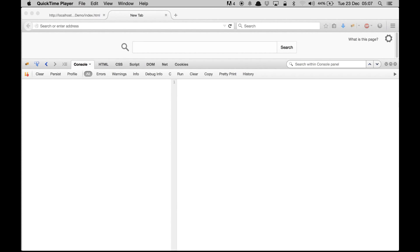Hello and welcome to SAPUI5 demos. In the previous demo I showed you how to pass a parameter from one view to another view, but we didn't take advantage of two-way data binding. So in this demo I'm going to cover data binding and show you the difference between one-way and two-way data binding.